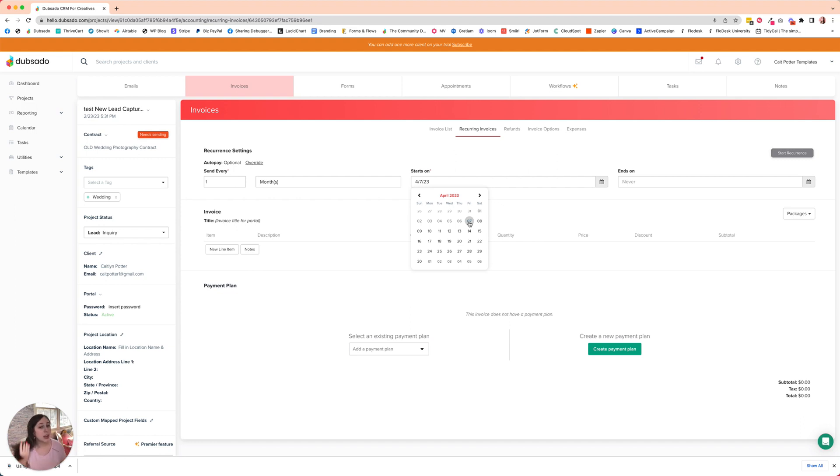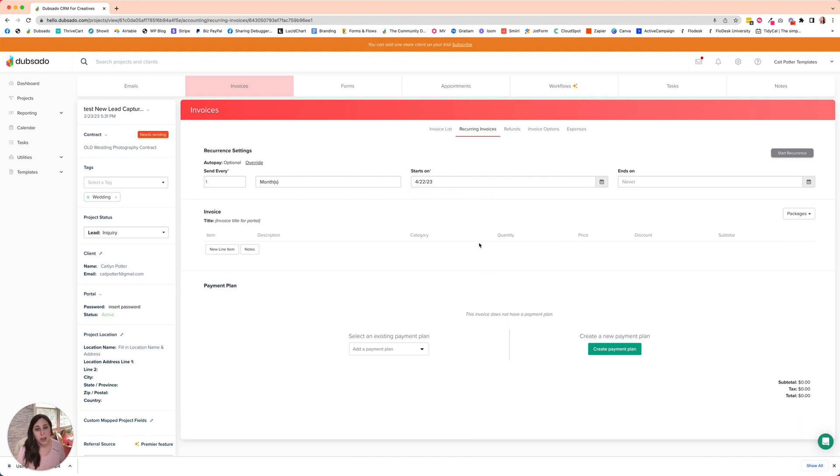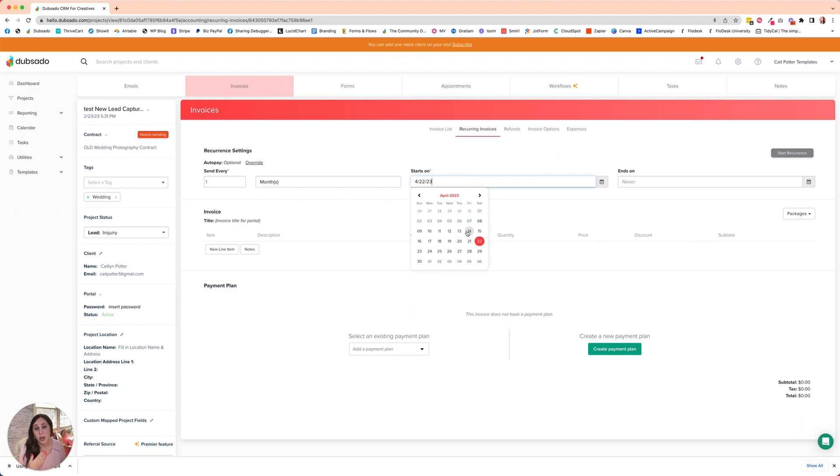So let's pretend I want my due date to be on April 22nd. I want it to be the 22nd of every month. That's this date, but I want it to generate eight days before. So I'm going to set that generation date for April 14th. And then I'll have it end never.